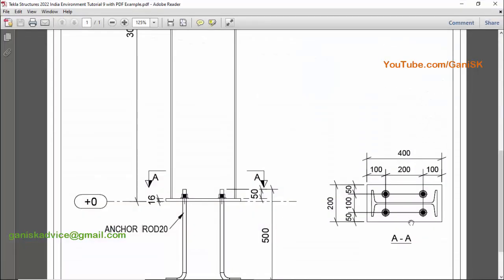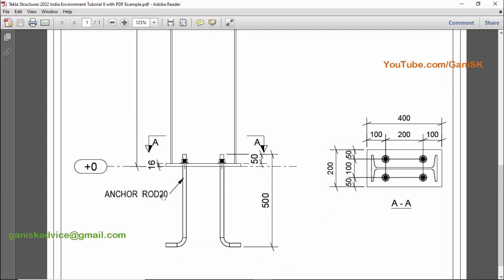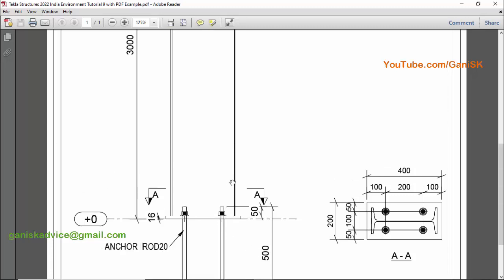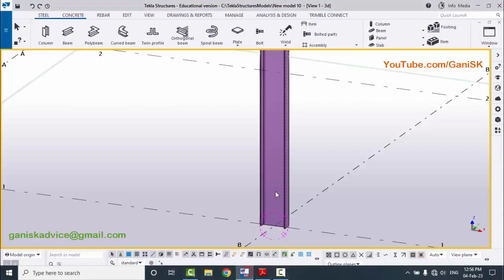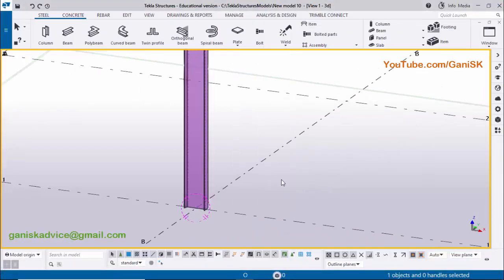You can see in our example we have a base plate with length 400, width 200, and thickness 16 millimeters. We also have anchor rod information: 20mm diameter anchor rod with a total length of 500 millimeters. We have all the information we need, so let's apply this base plate to the column.